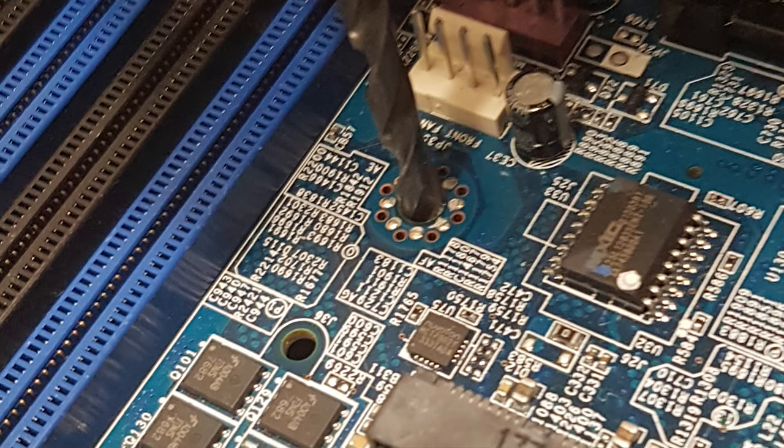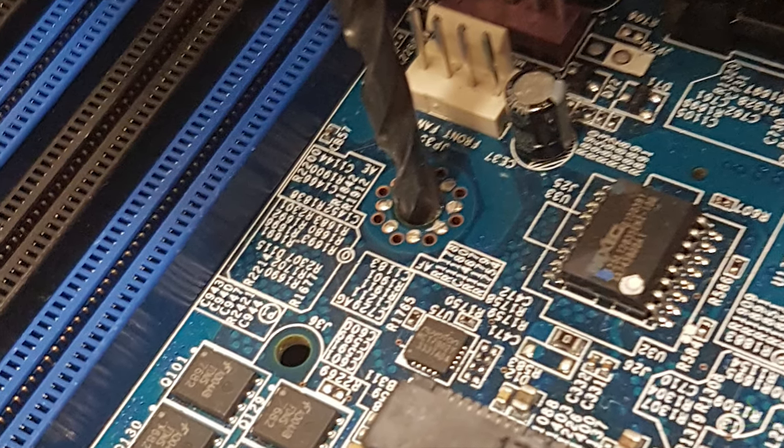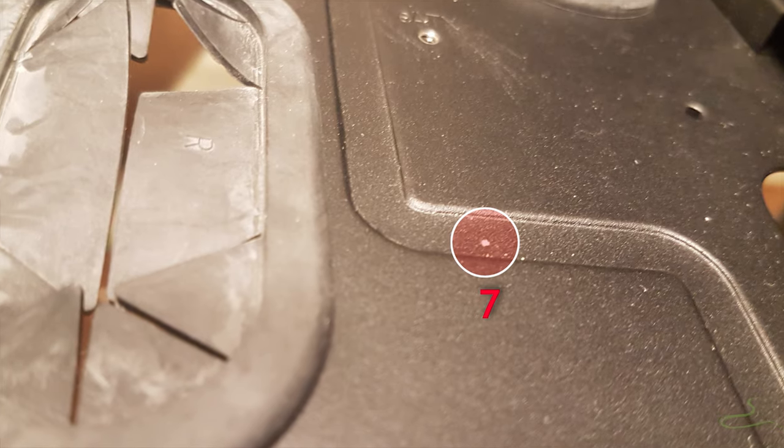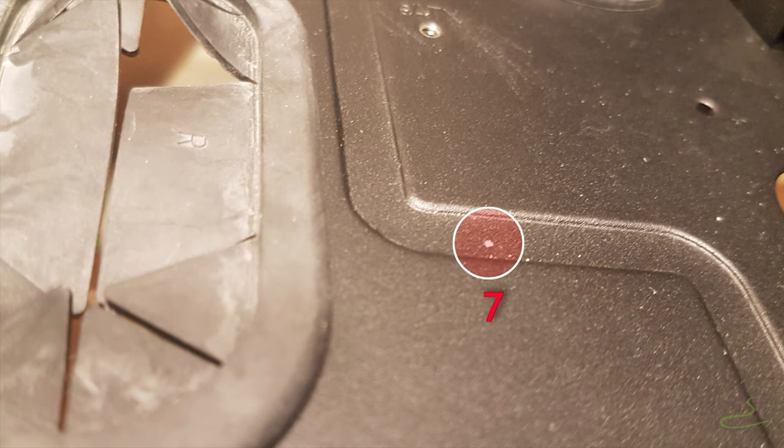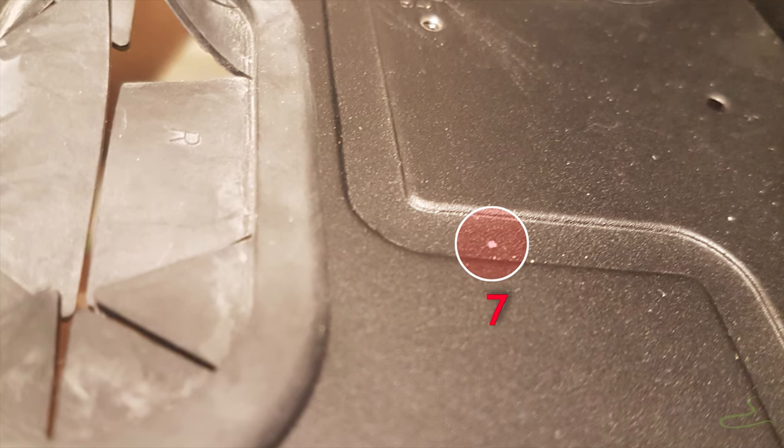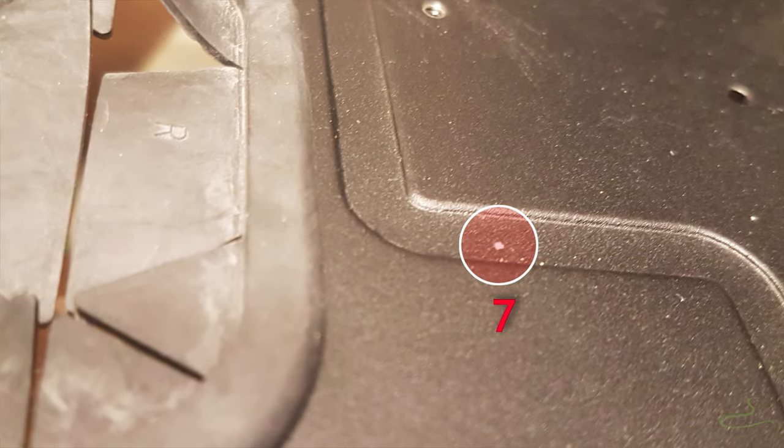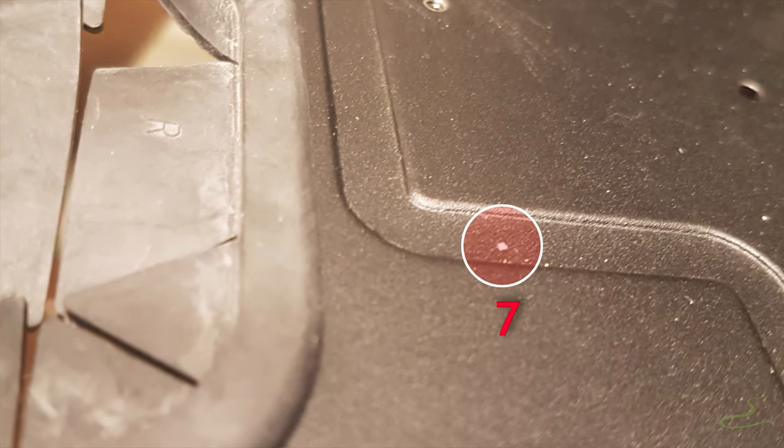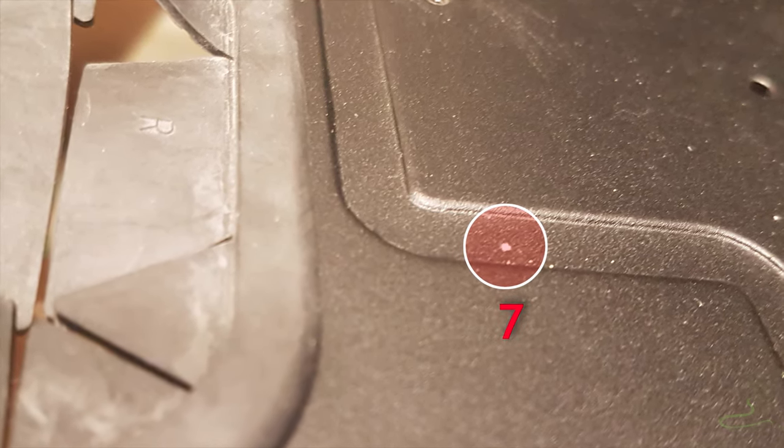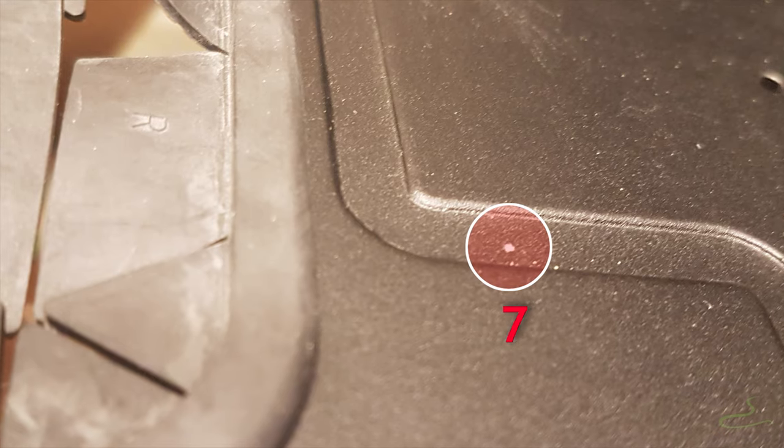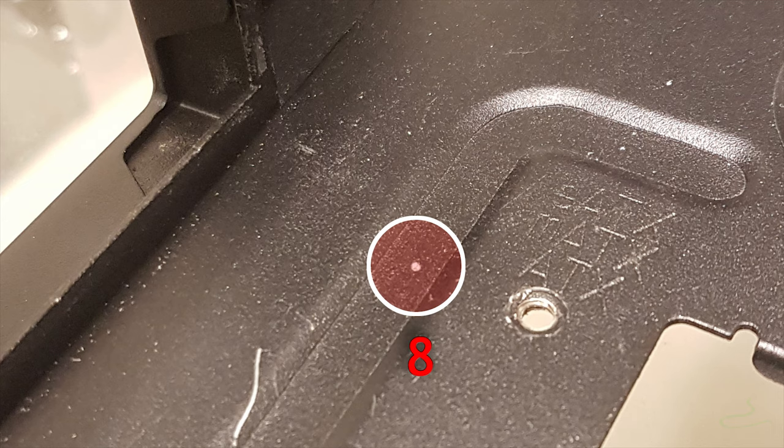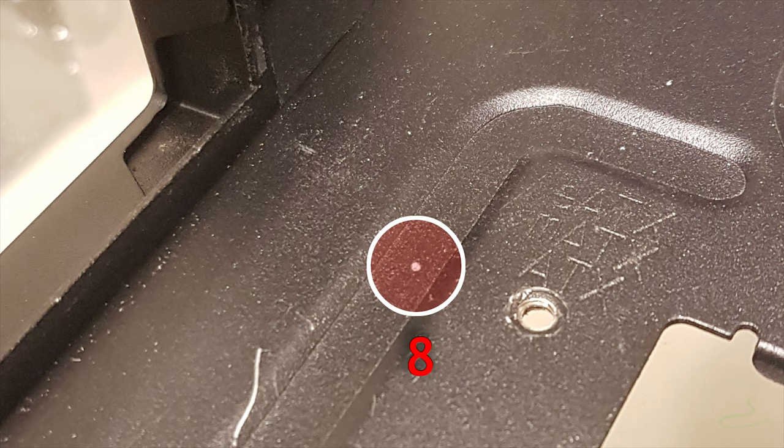All right so I use the four millimeter drill bit and mark the location on the backplate. Then I switch to a number two center drill and use my hands to mark it to make a bigger spot.